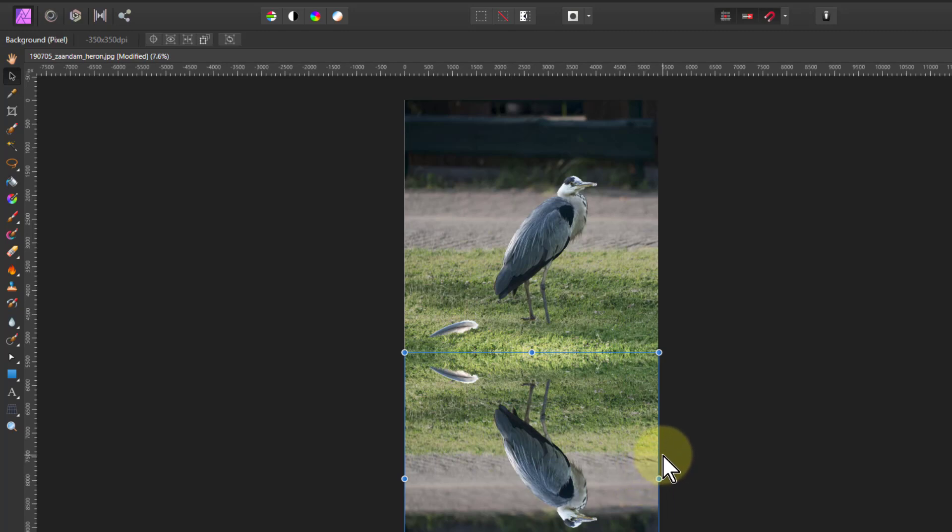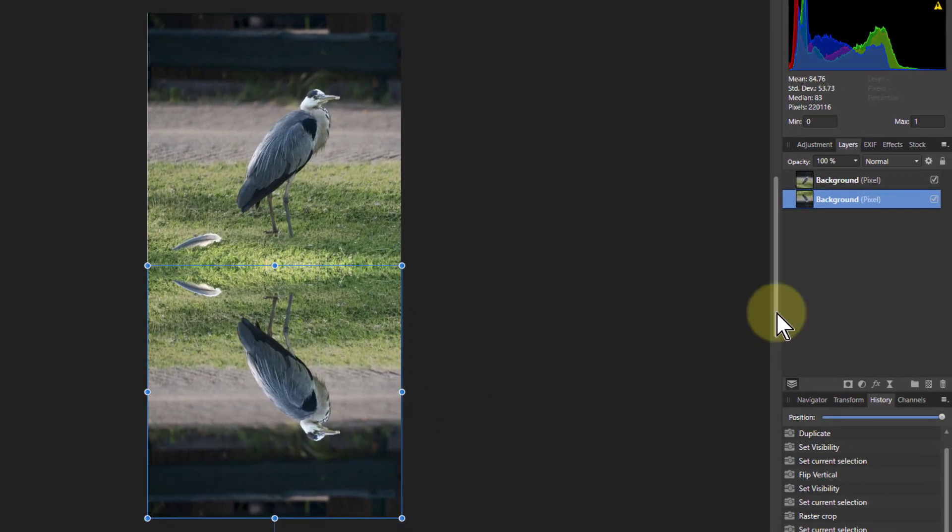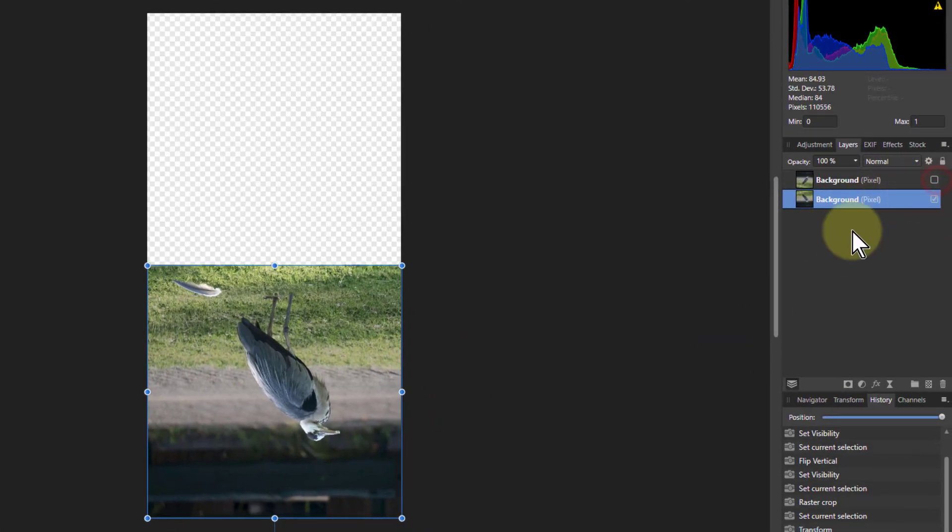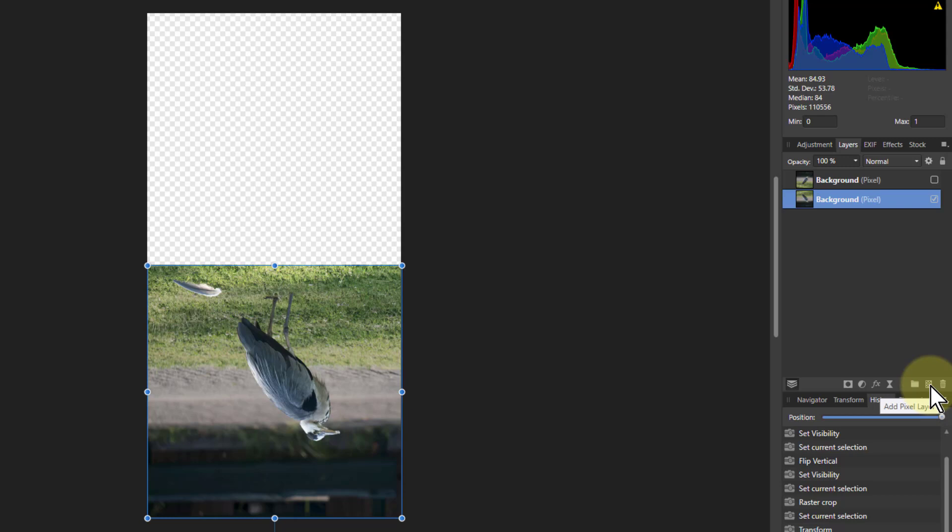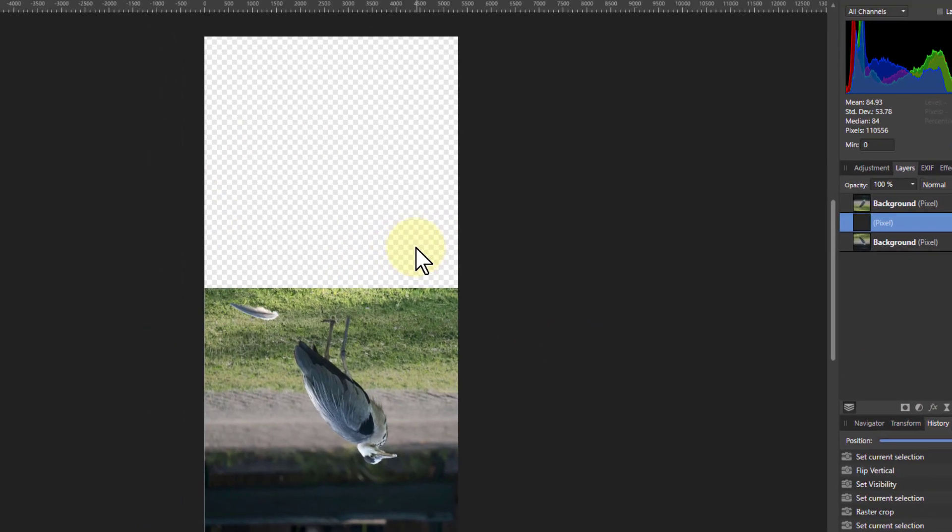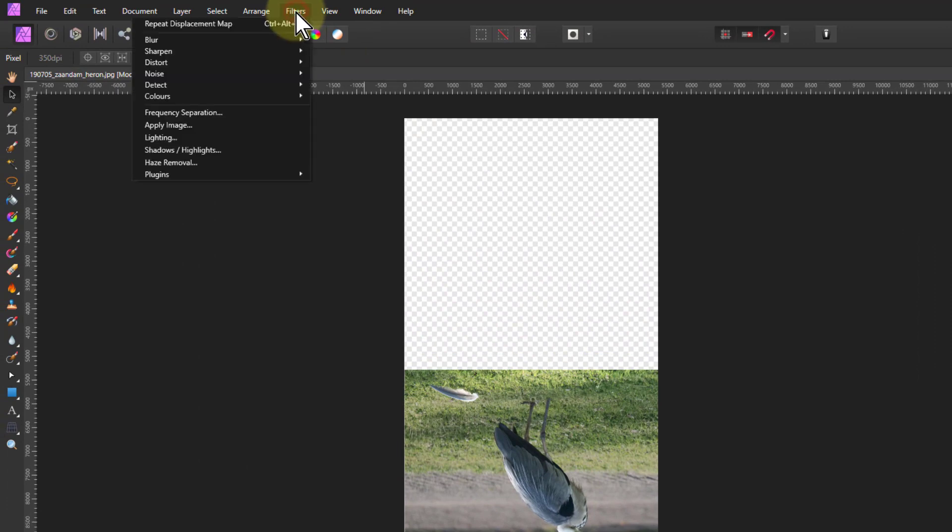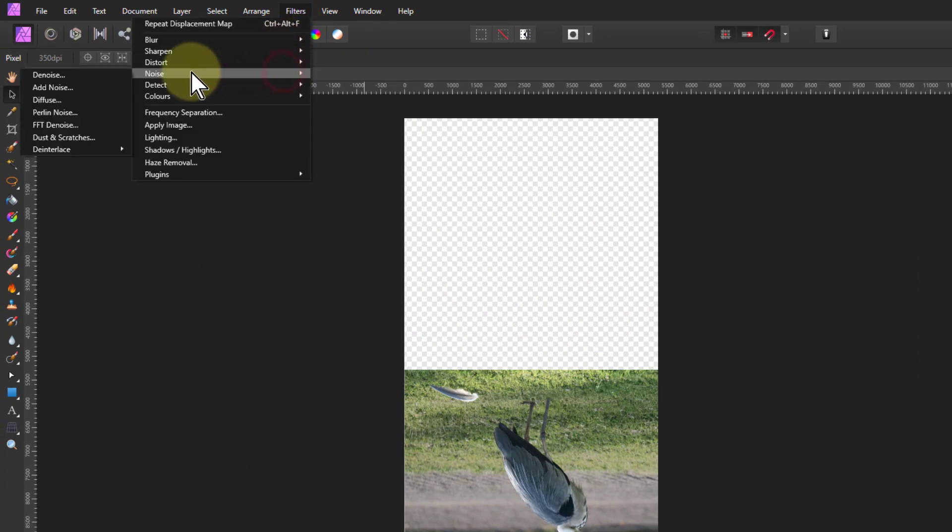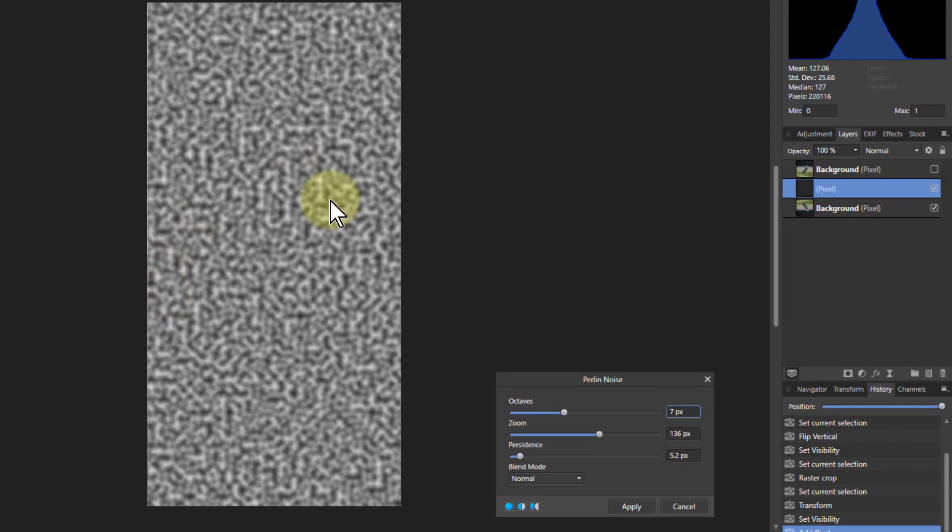Now we want to put in ripples into it. So let's turn off the top layer because we're going to put things above here, which is initially just an add pixel layer. It's just an empty pixel layer so you can't see anything. But we're going to go to filters, noise, and Perlin noise. And what you get with Perlin noise is this.